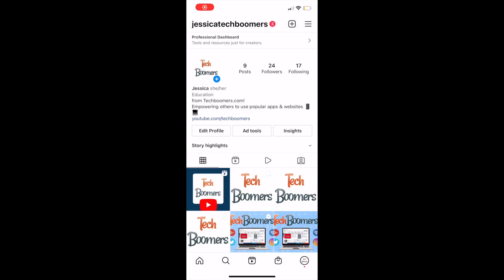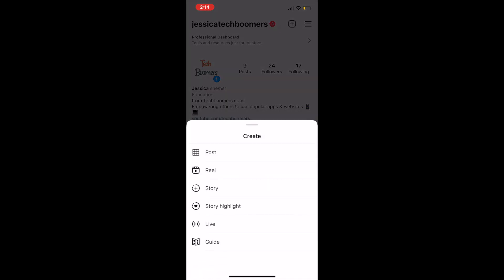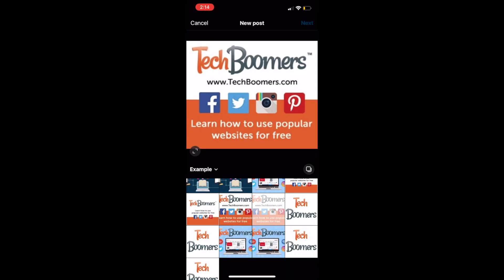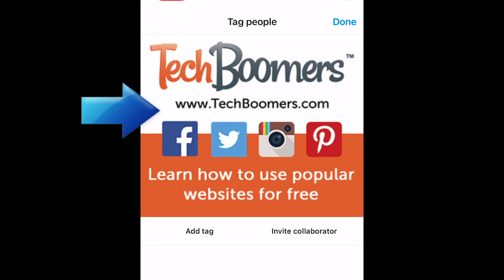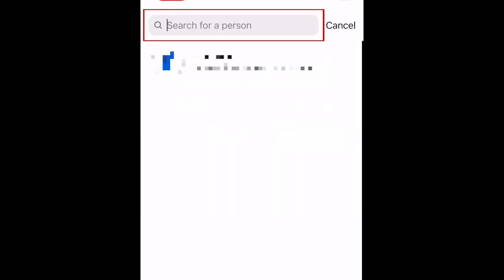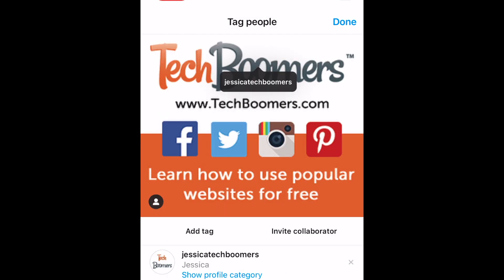To use the new enhanced tagging feature on Instagram, begin creating a feed post as you normally would. When you get to the posting stage, tap Tag People. Tap the image where you want the tag to appear. Type in the name of the person you want to tag, then tap their username. Now you can adjust the placement of your tag if necessary.